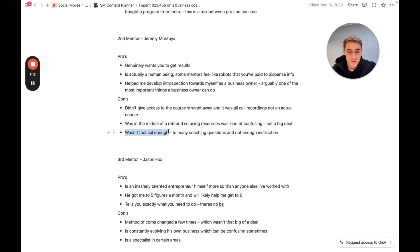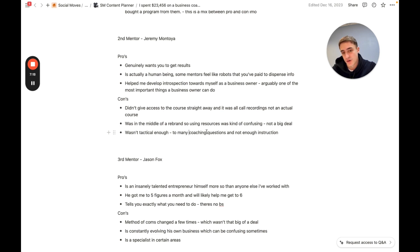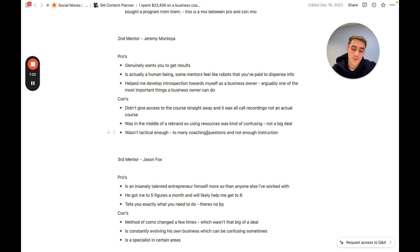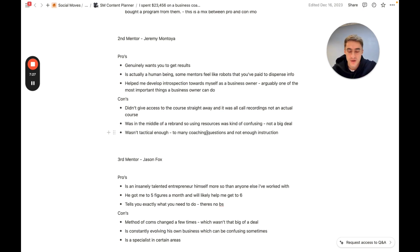For me, it wasn't tactical enough. Too many coaching questions and not enough instruction. So as you're getting into the coaching space, you're going to realize there's this kind of series and way of asking questions, which is very much the coach's way, where they'll try to get you to answer your own question and kind of lead yourself down the path.